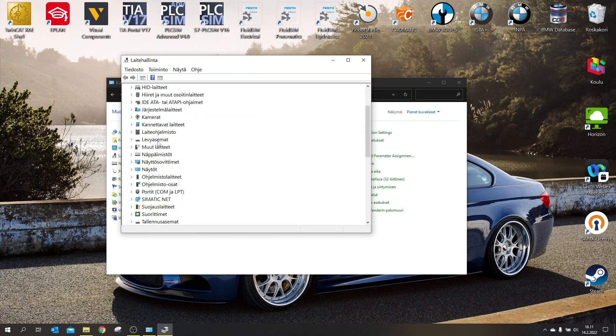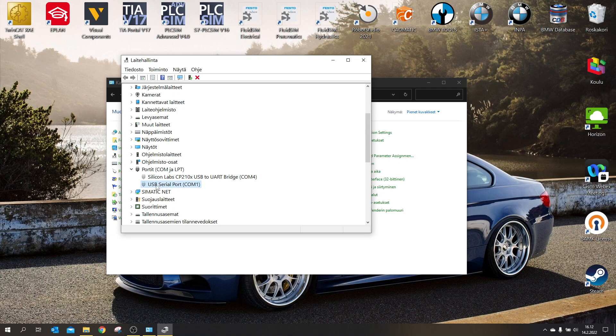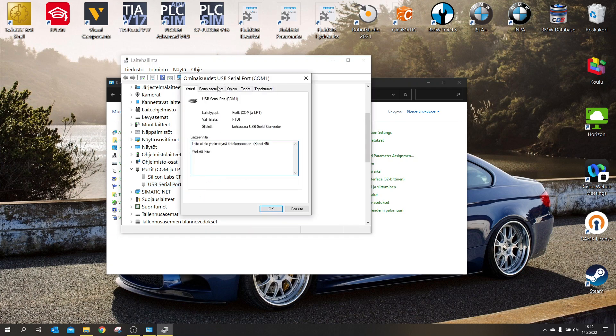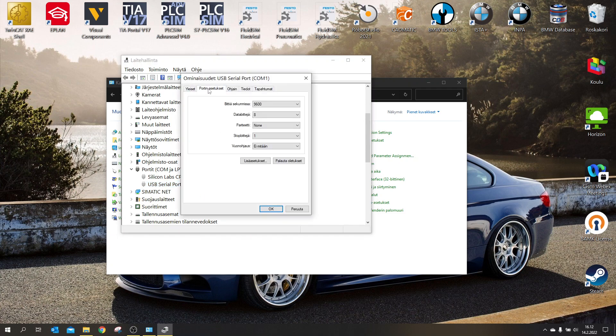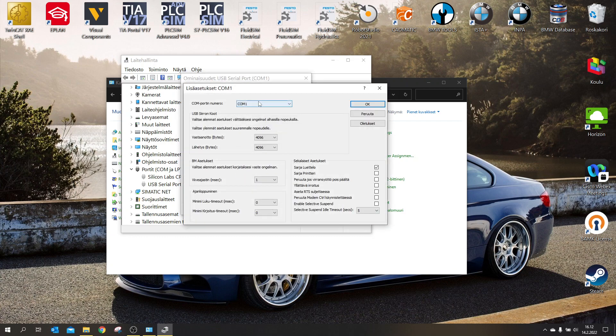But when you have yours connected, you will go to port COM and LPT and you will find USB serial port COM. This will be different, probably, but you will go to properties and port settings, advanced, and here you will select your COM port number to 1.